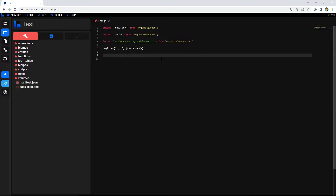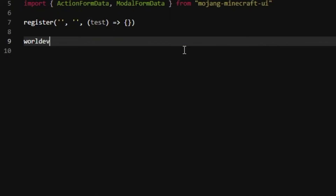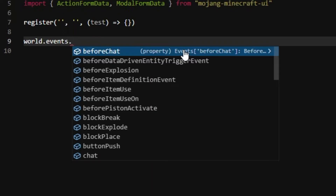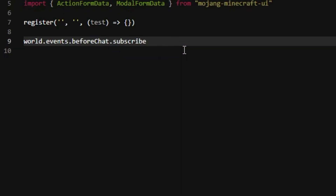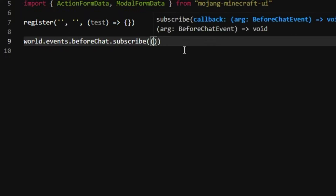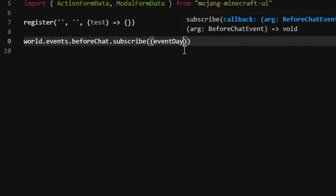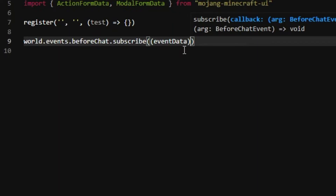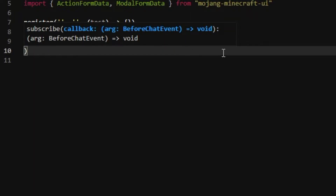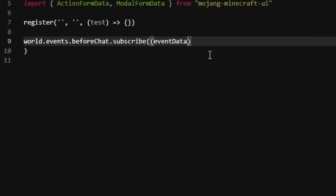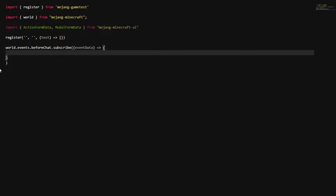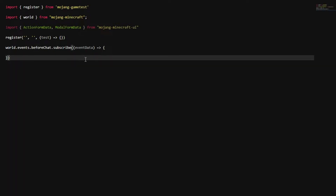For custom commands, you're going to do world.events and then .beforeChat, and then .subscribe. After you do that you're going to want to do this twice, and then in this one you're going to do eventData. Right in between the two, press Enter. Then do an equal sign and also the less-than sign — correct me if I'm wrong on that.